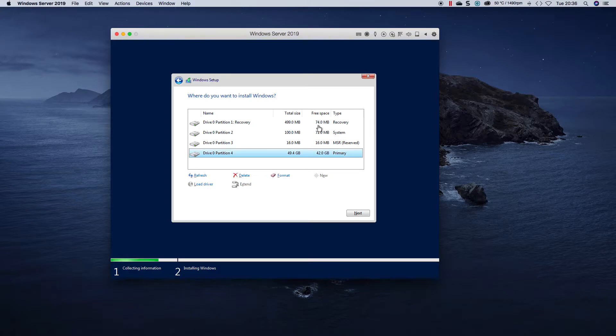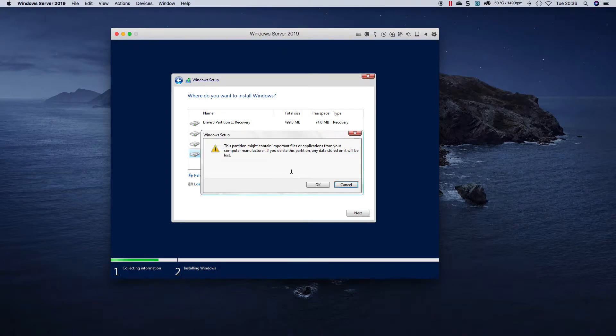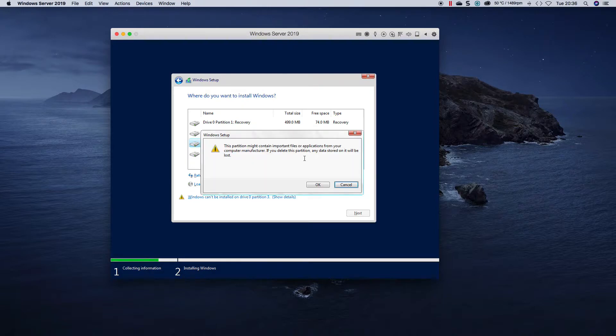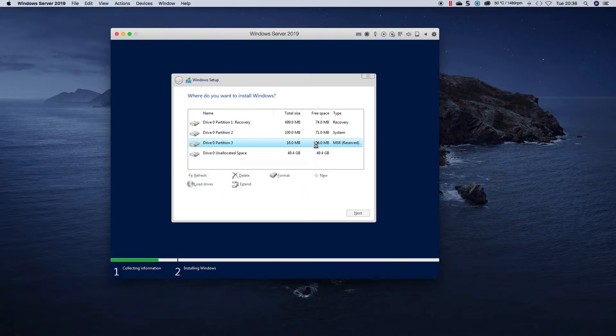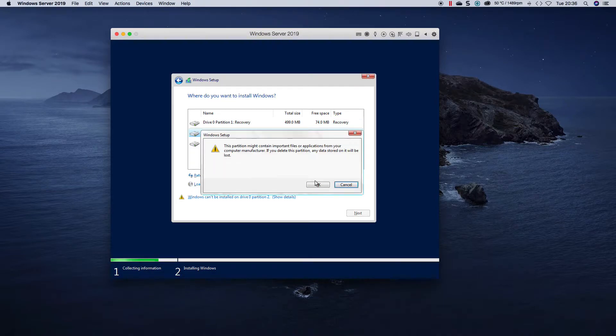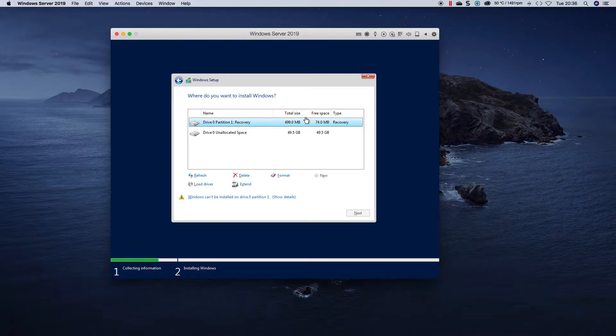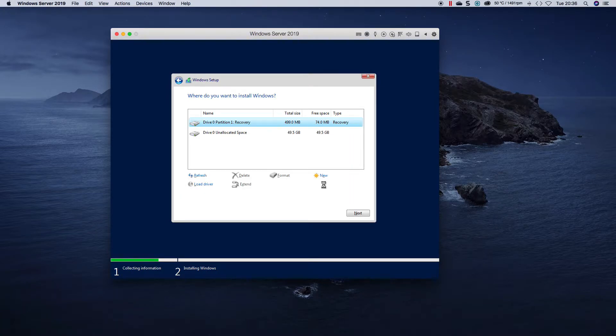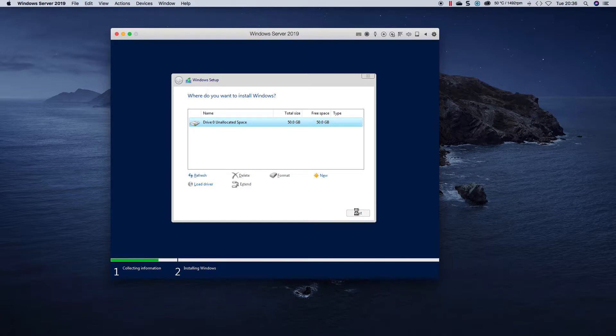Custom install. I'm going to just delete all the partitions that I have here that were created by the previous installation. Right, so click Next.